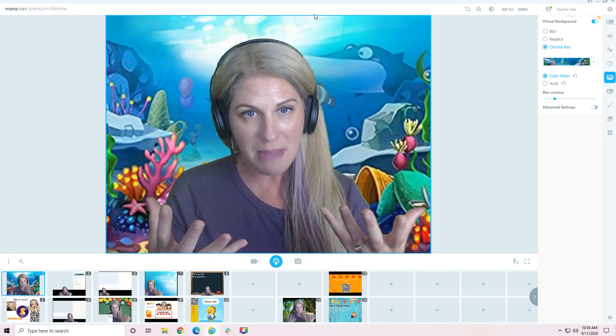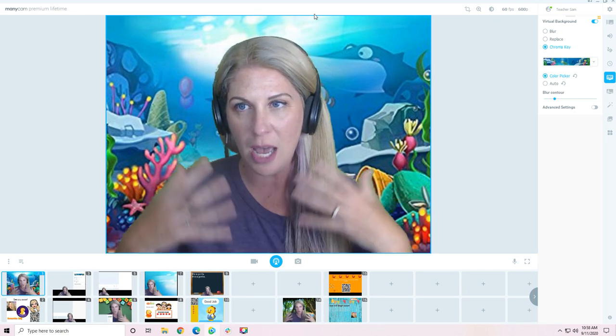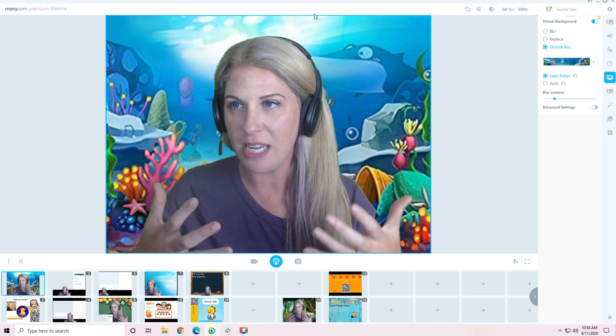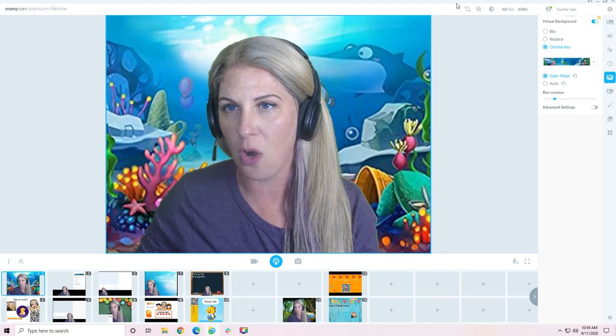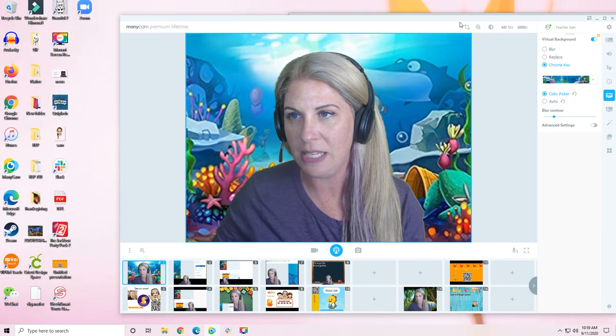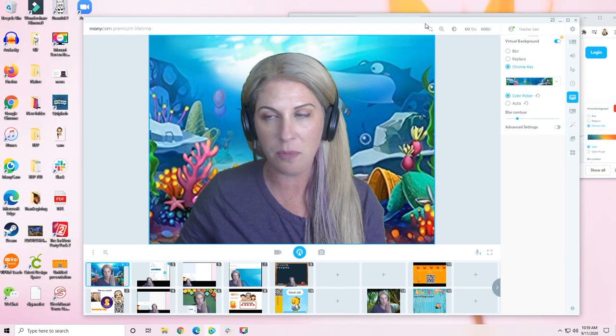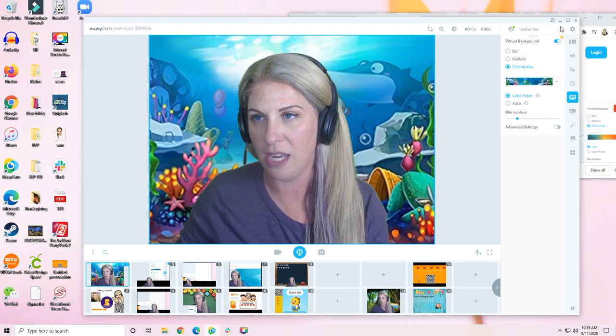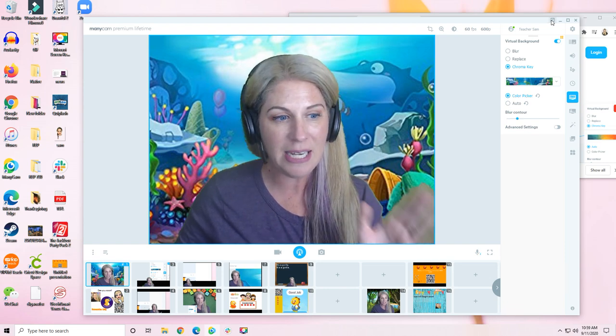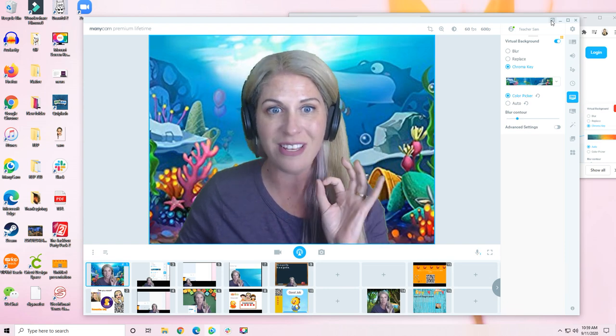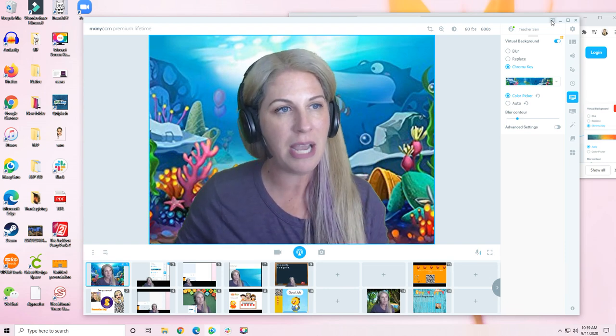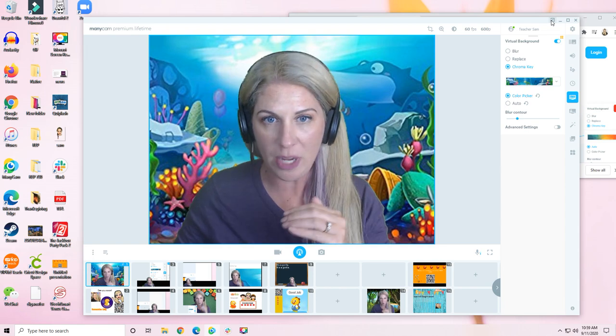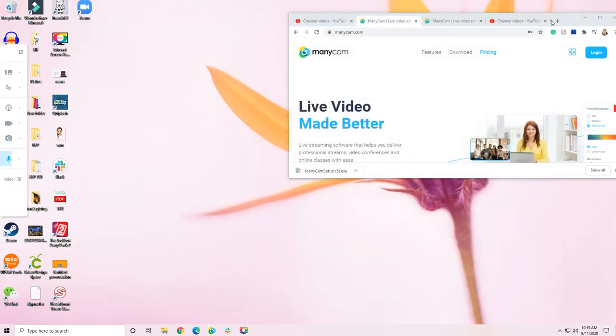What is the main thing? What am I getting you excited about? It is this little feature right up here that Jackie Robinson told me about, and I was so excited. It's this: pin to the side. Instead of minimizing ManyCam always to the bottom of your screen, you can now pin it to the side.